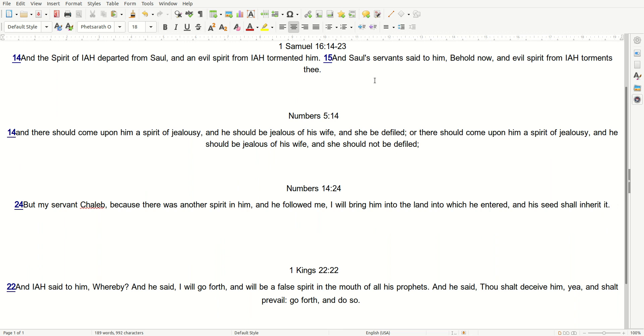Numbers 14:24, and I read: But my servant Caleb, because there was another spirit in him, and he followed me, I will bring him into the land into which he entered, and his seed shall enter into it.